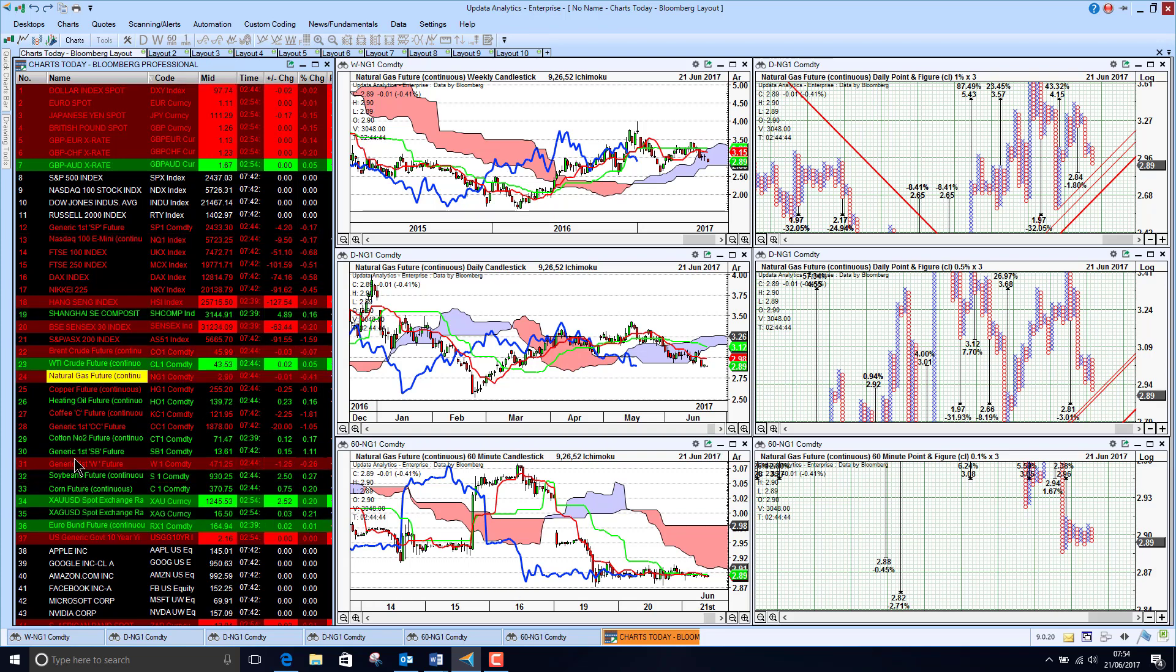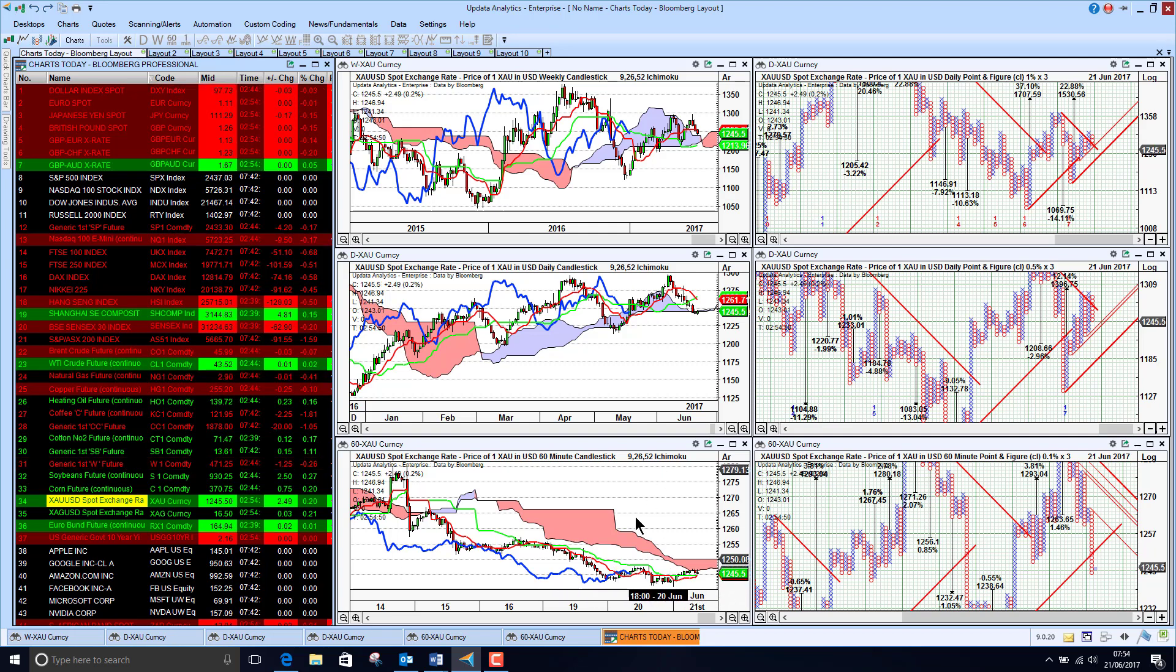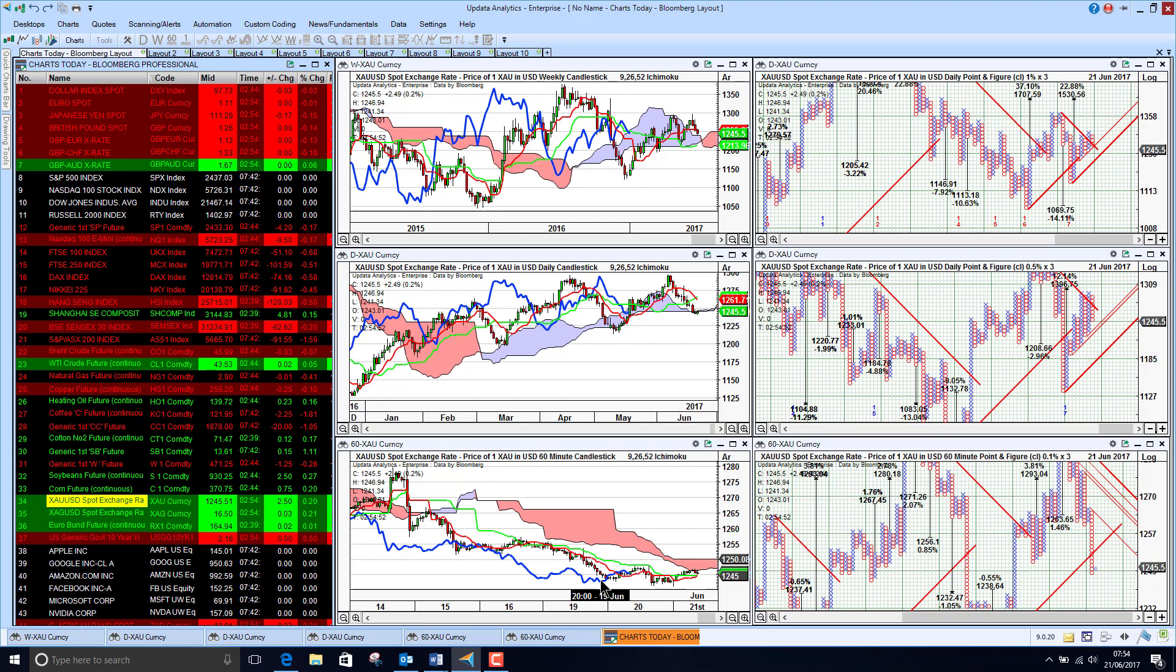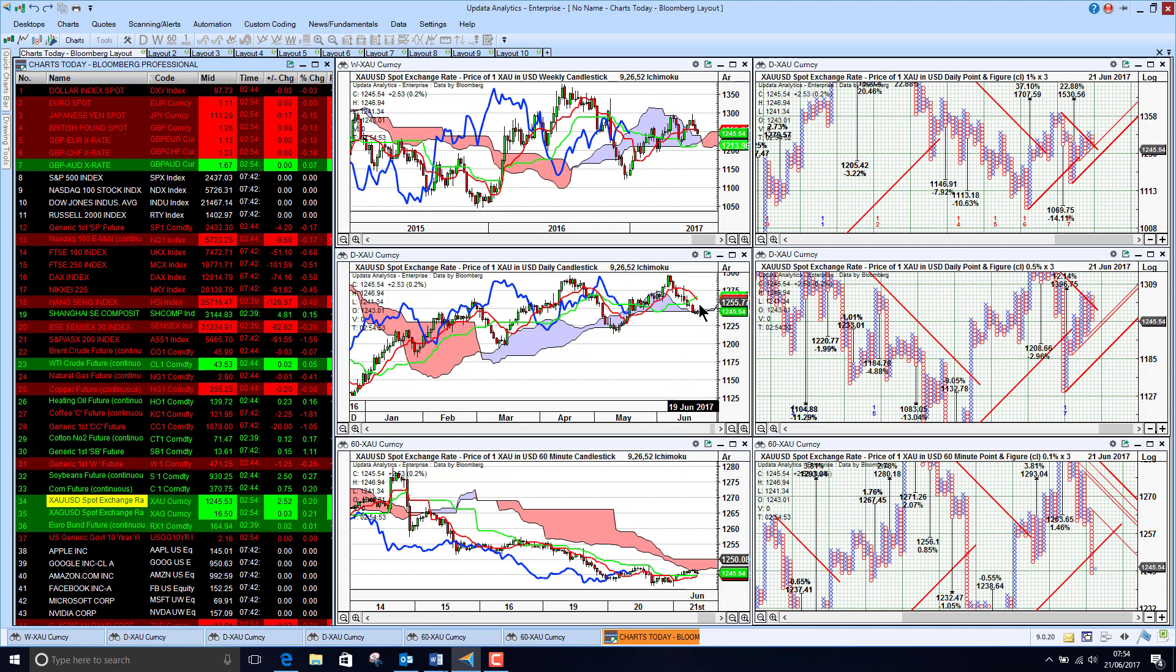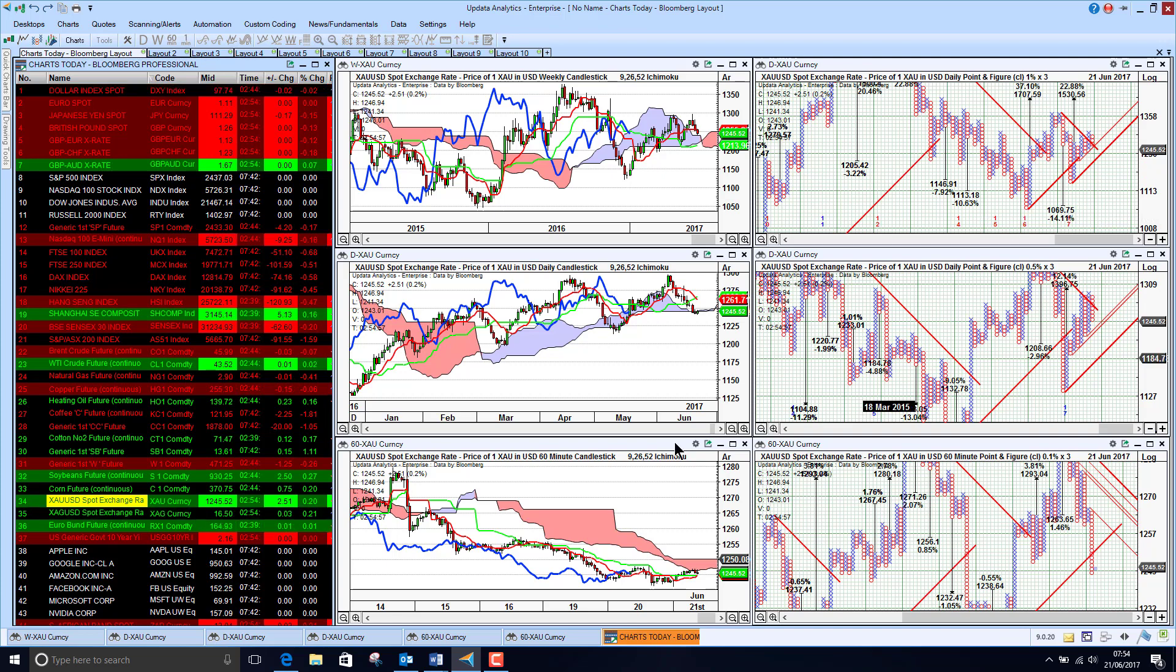Going straight to look at gold. Gold very slightly up this morning but really struggling short term. We see here we are just finding some support on the cloud. Hopefully these medium and long term transitions will remain intact.